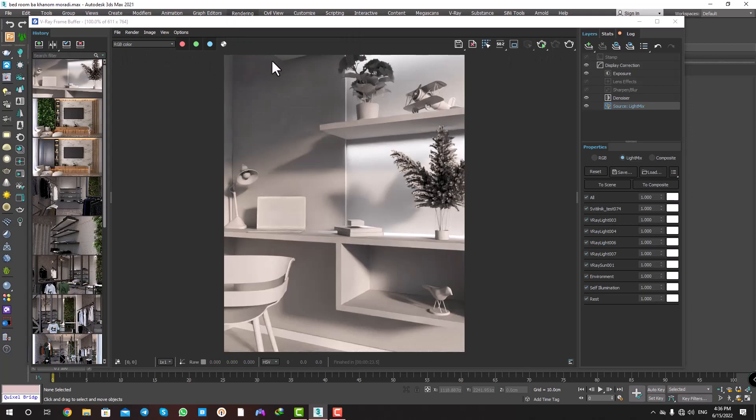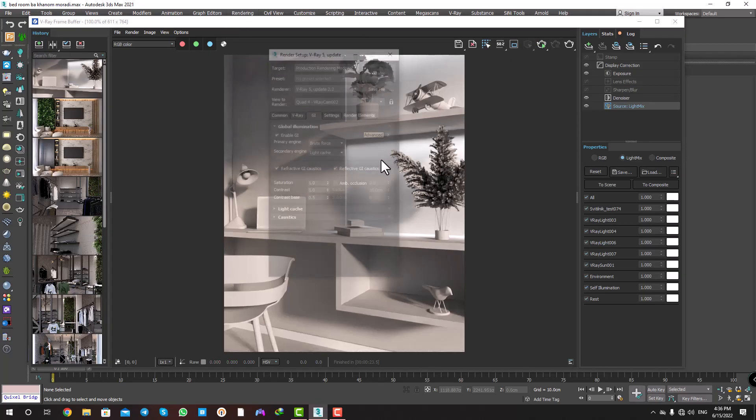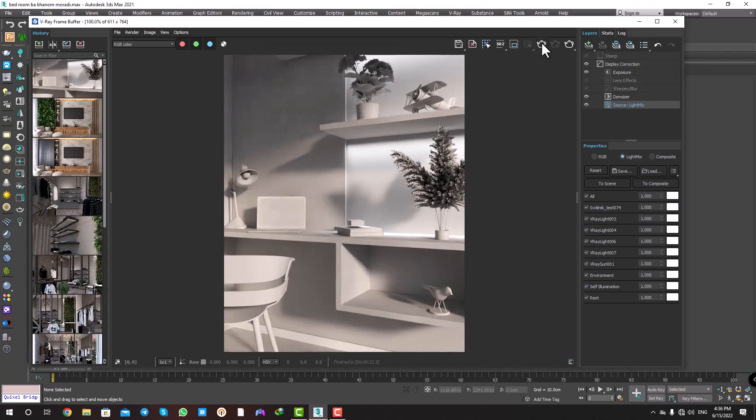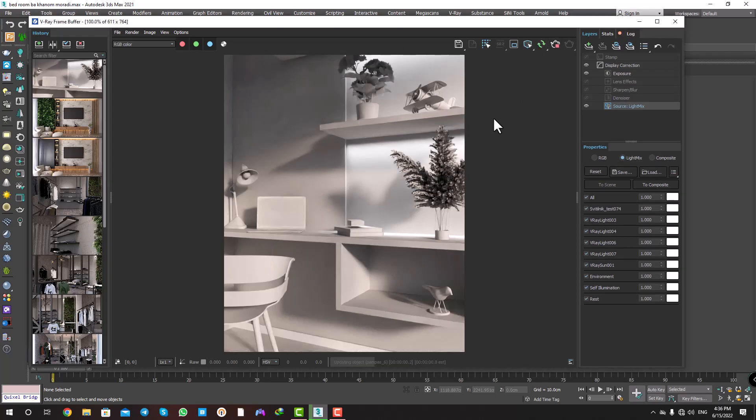And let's turn on ambient occlusion. Okay, and again interactive render.